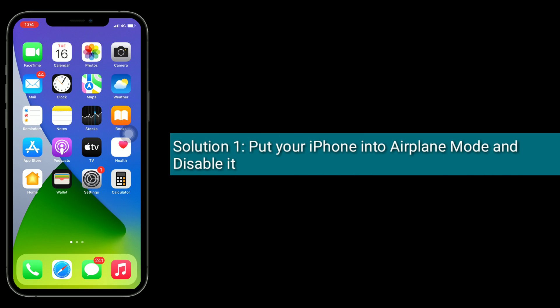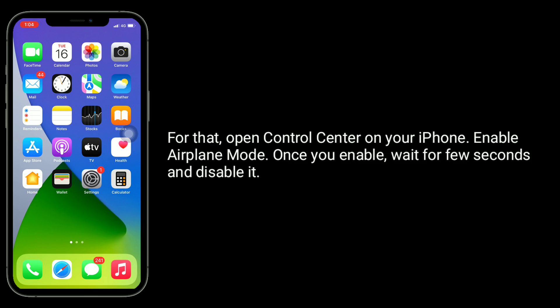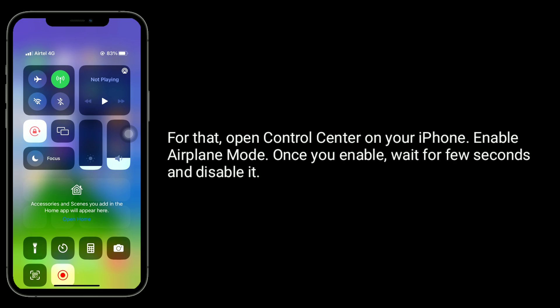Solution 1 is to put your iPhone into airplane mode and disable it. For that, open Control Center on your iPhone and enable airplane mode. Once you enable it, wait a few seconds and disable it.